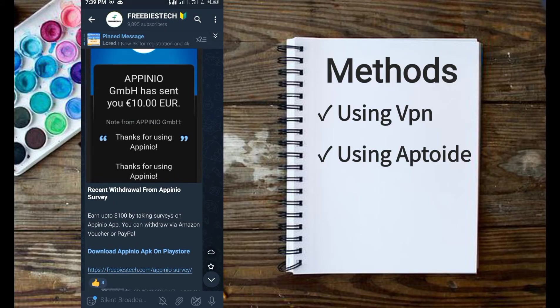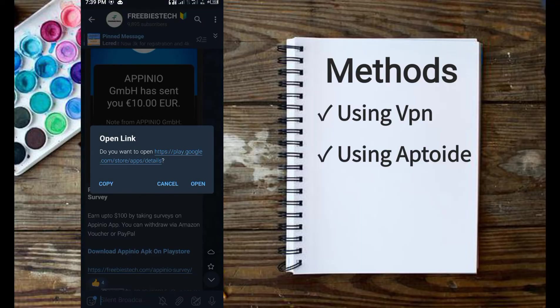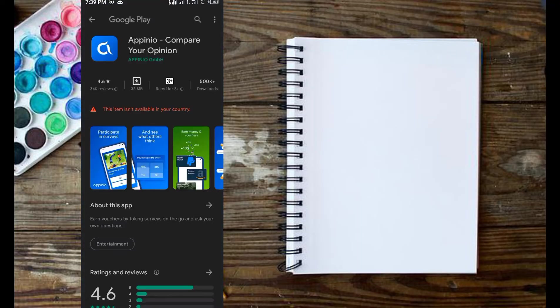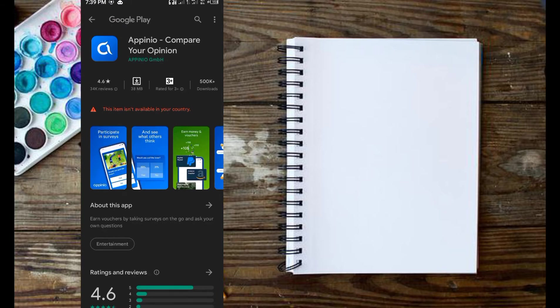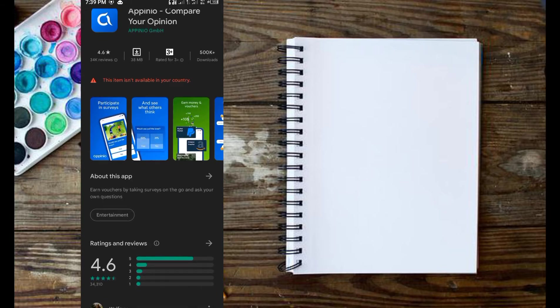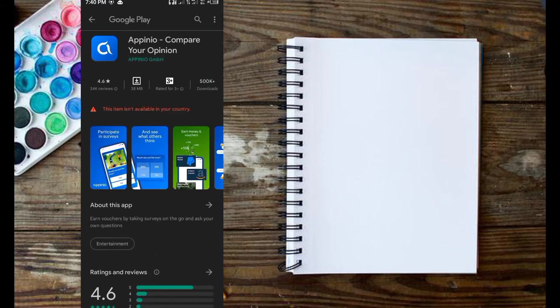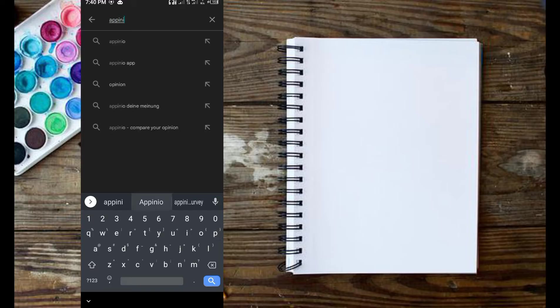Please subscribe. Open the page that contains the link to the restricted app and tap on the download link. The app is restricted due to my location. Now, let's fix this.